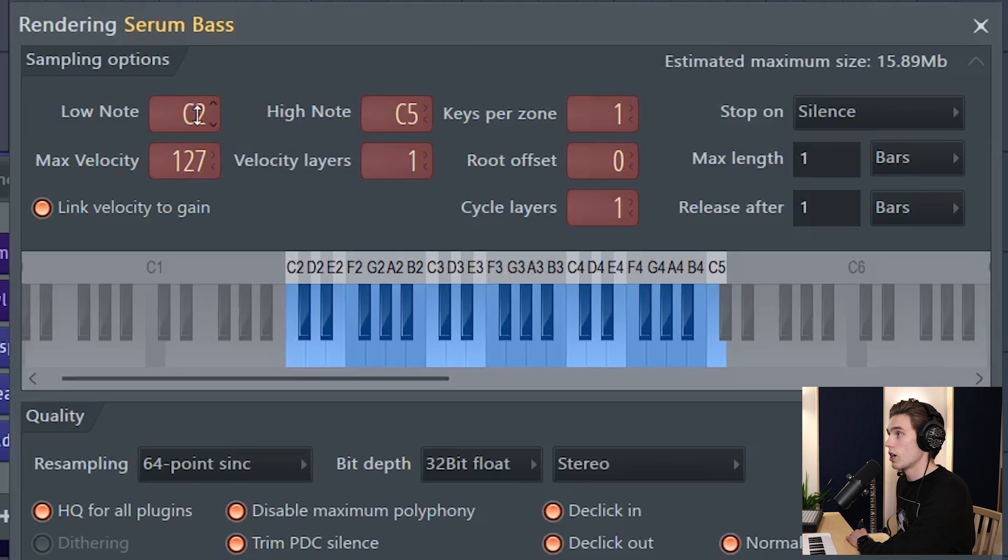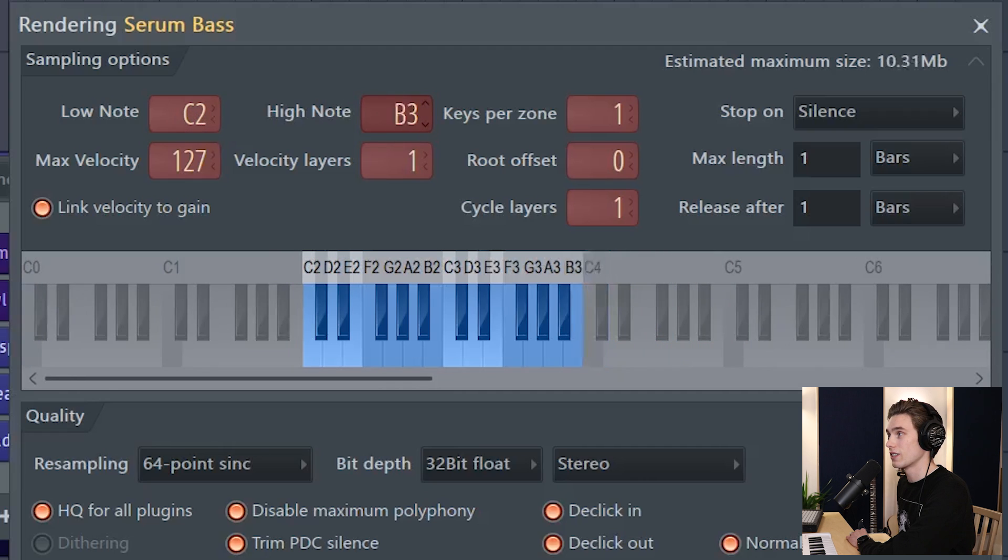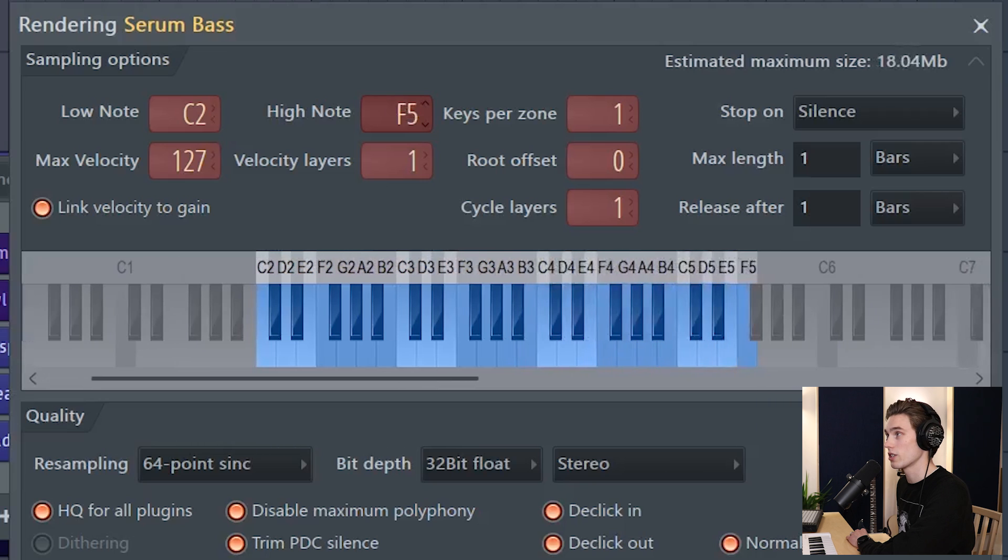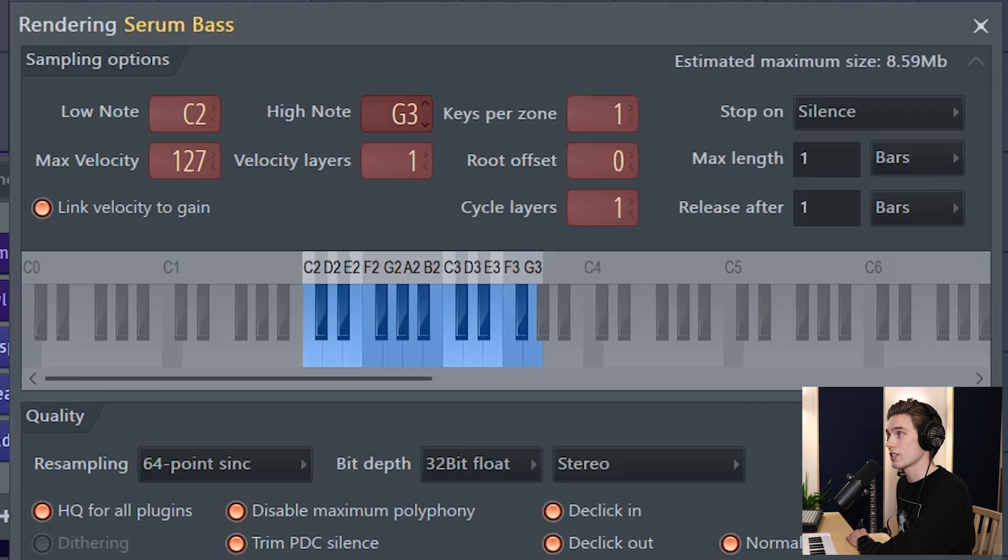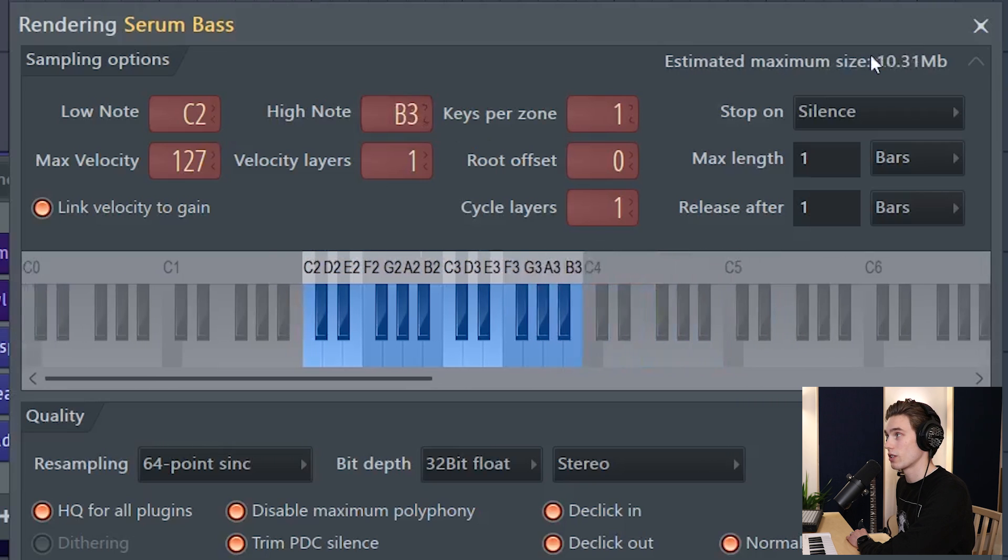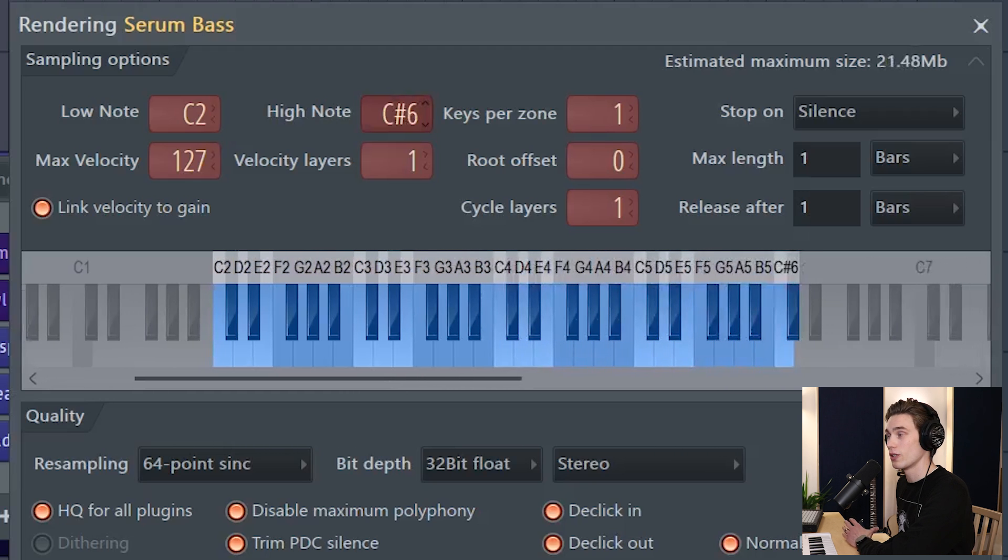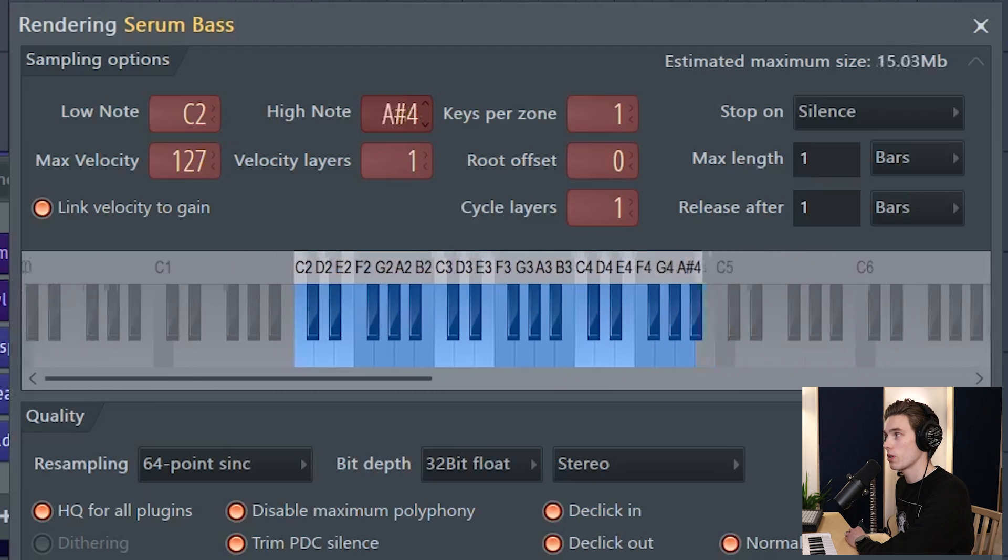The first one: what notes do I want to sample between on my keyboard? So this is a bass so I'm going for low notes here. I'm going between C2 and C5, but I can reduce this so that I sample less keys or more keys. Now as I sample more or less, you'll notice that the file size at the top right keeps increasing or decreasing.